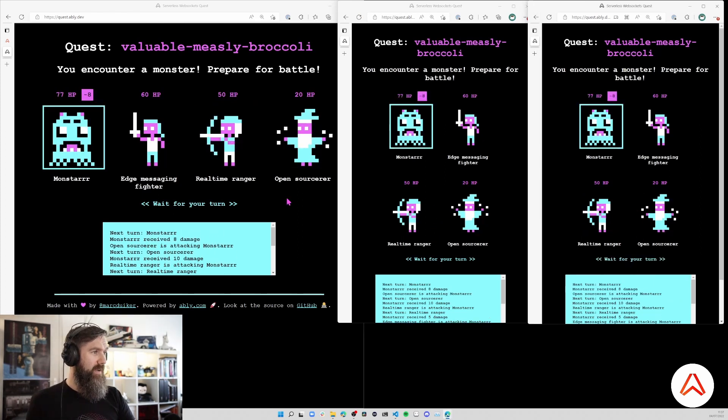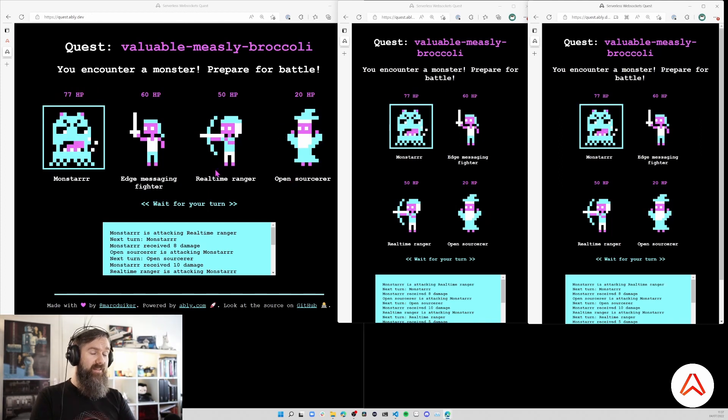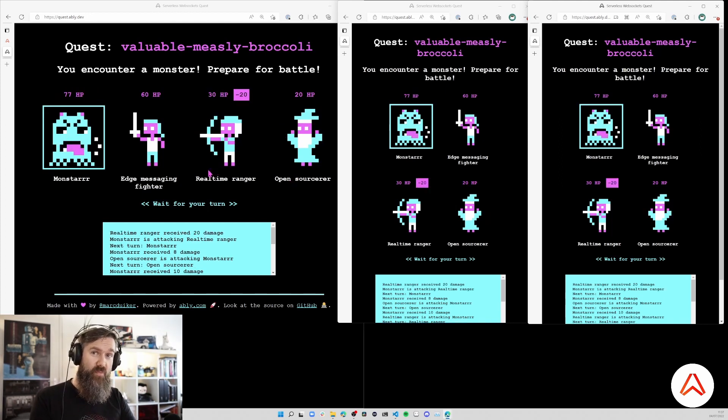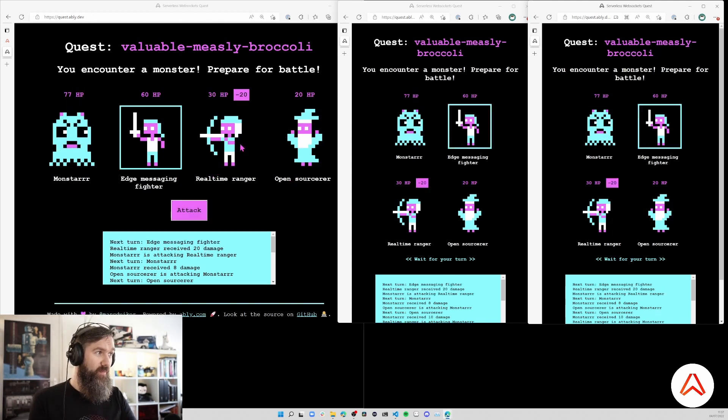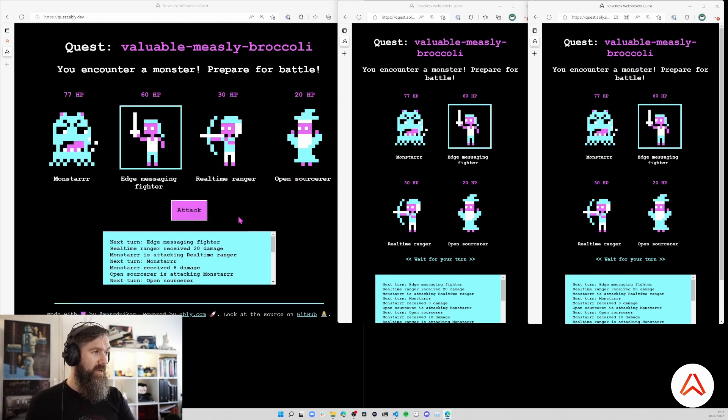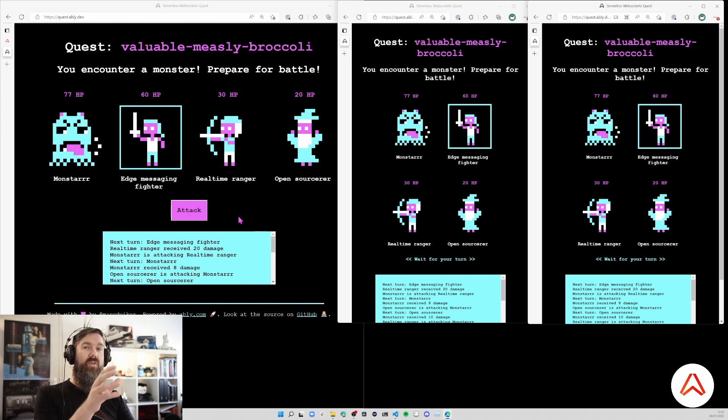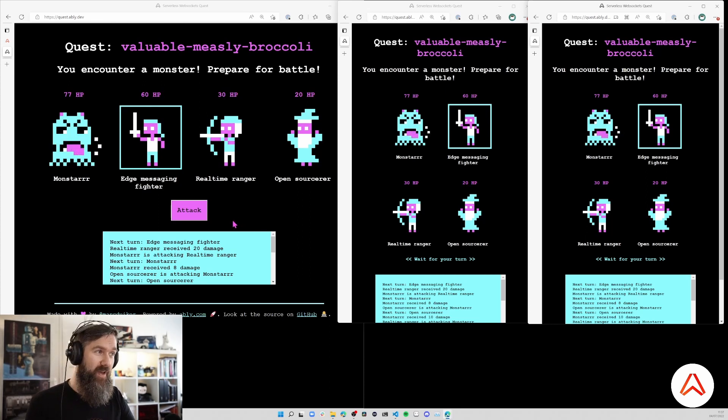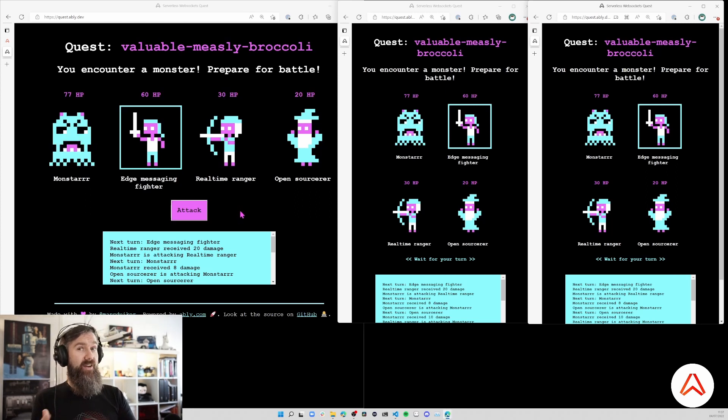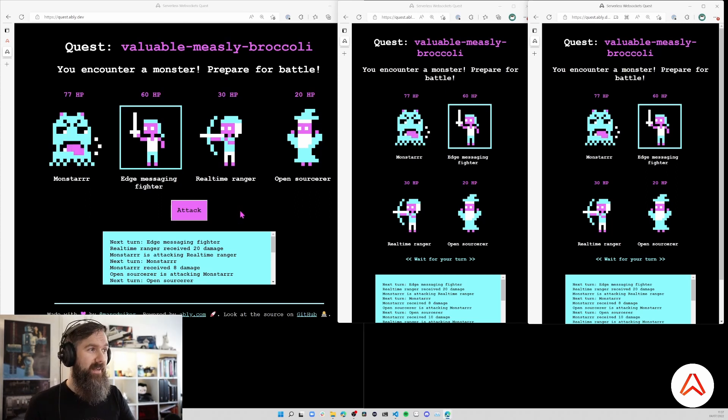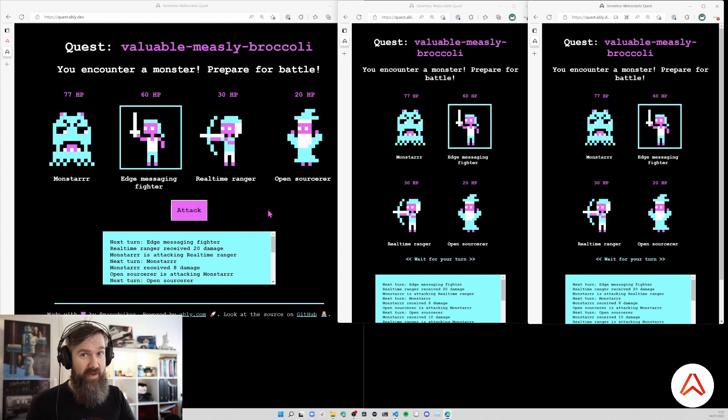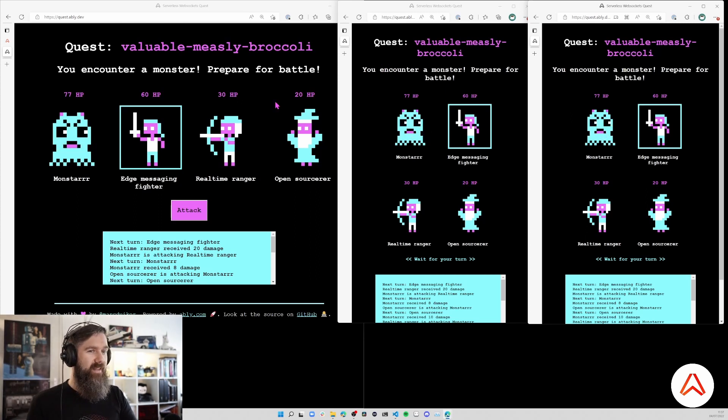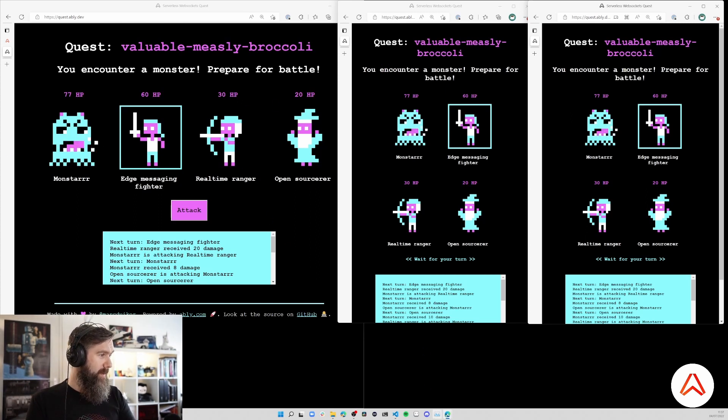Now all players have attacked and it's the monster's turn again which attacks the Real-Time Ranger. I'm not going to go through and finish the whole game. I think it's nice if you play it yourself and see how it ends. Either you win and defeat the monster or you'll be defeated by the monster, that's also possible. So let's have a look at the source code.